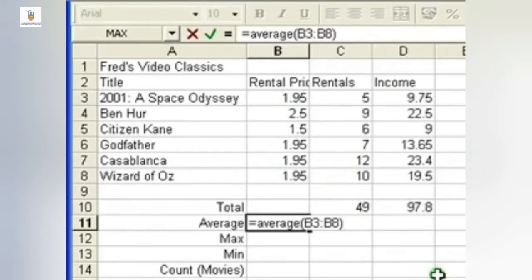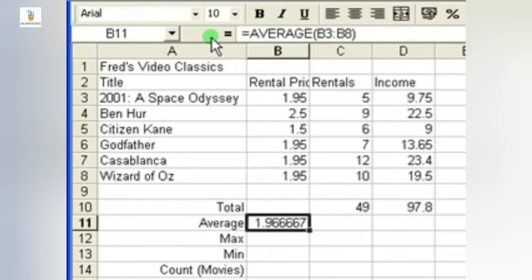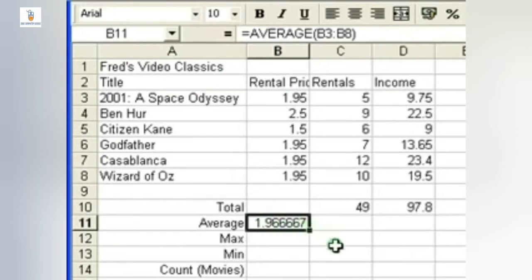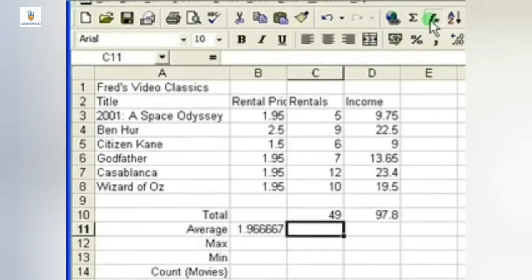So it is simple to use the average function. Here we can also click on the tick button near the formula bar, which is the accept button. The answer will be obtained.